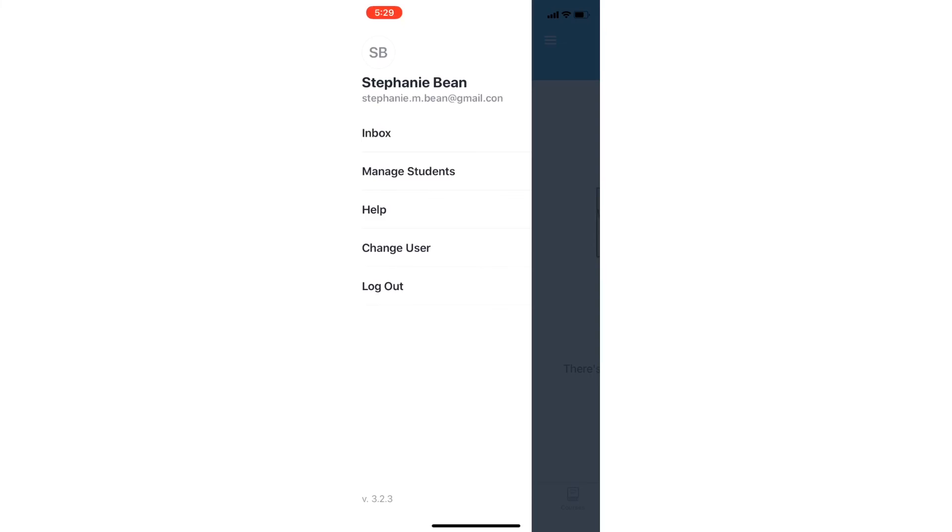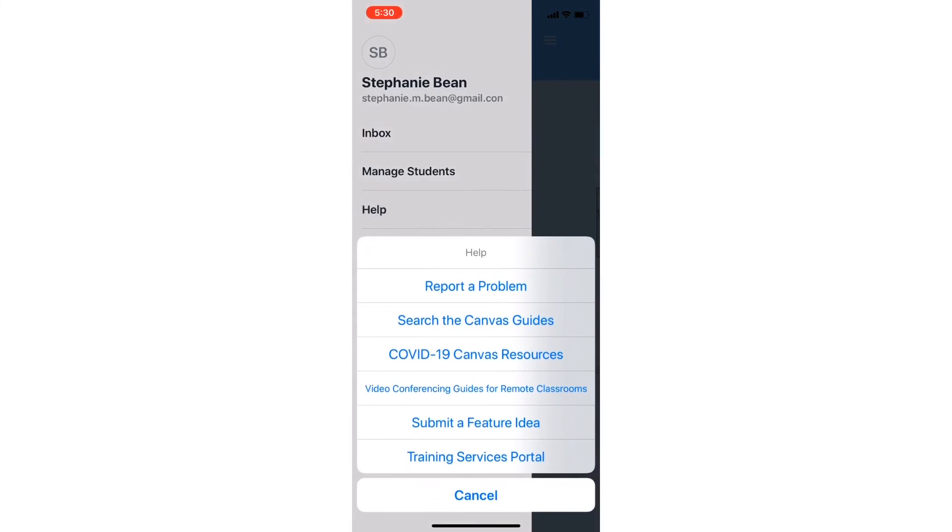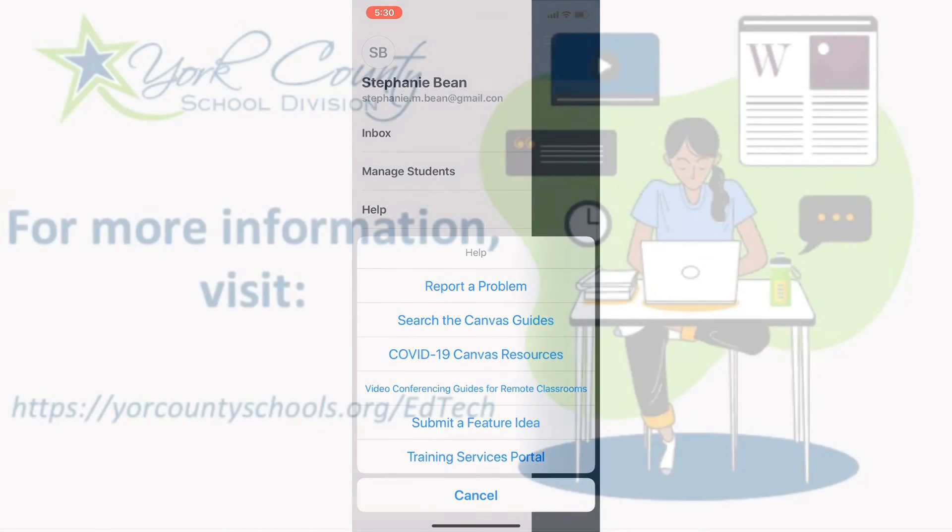Lastly, there is a Help option for you to contact Canvas Help, report an issue, or even submit ideas. As always, if you have questions, please reach out to your student's teacher or school IIC.